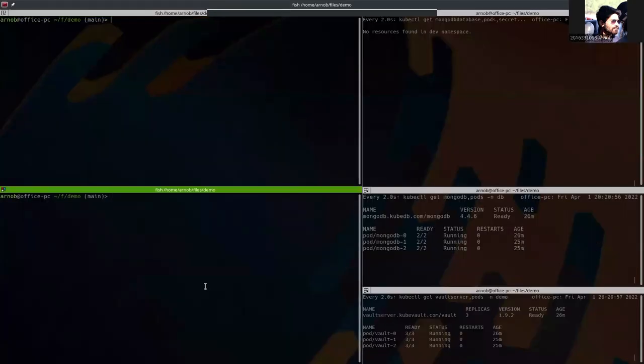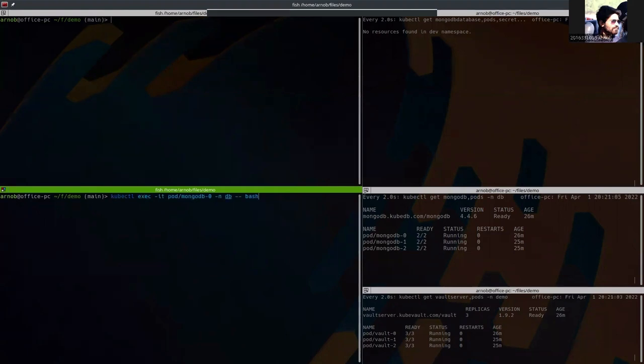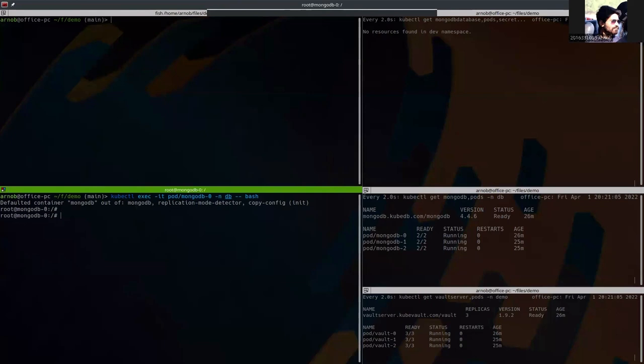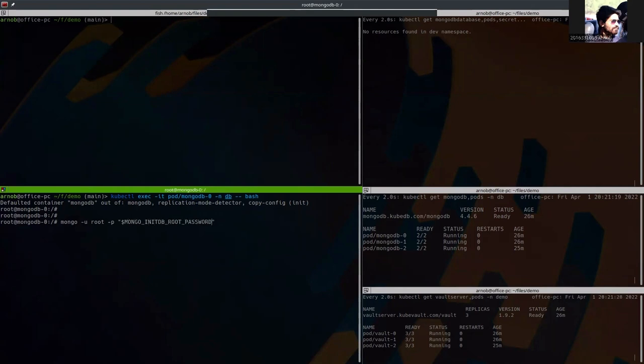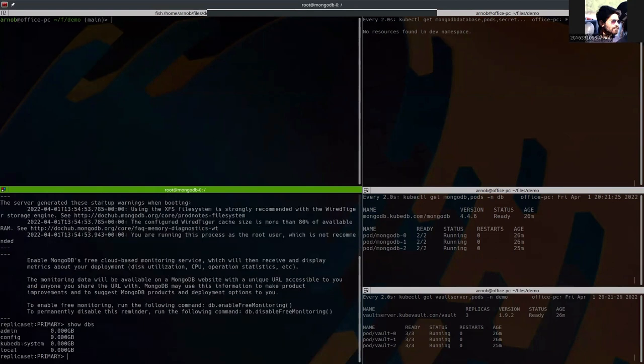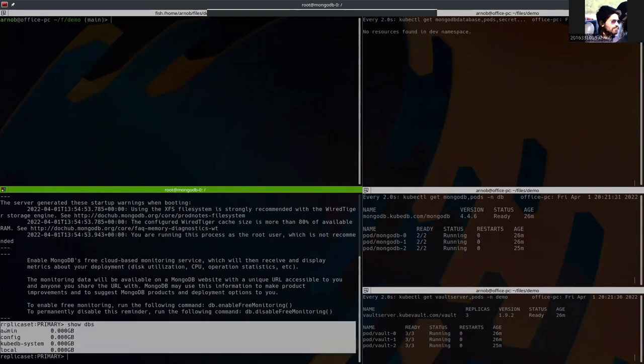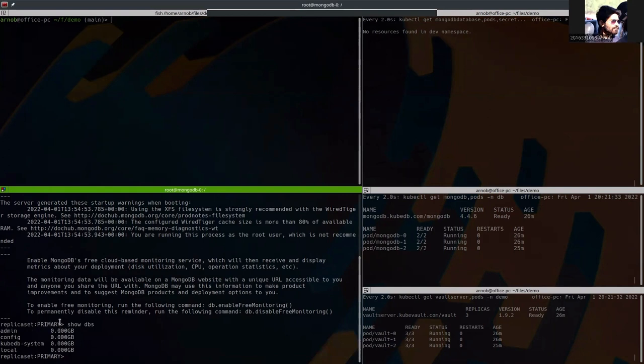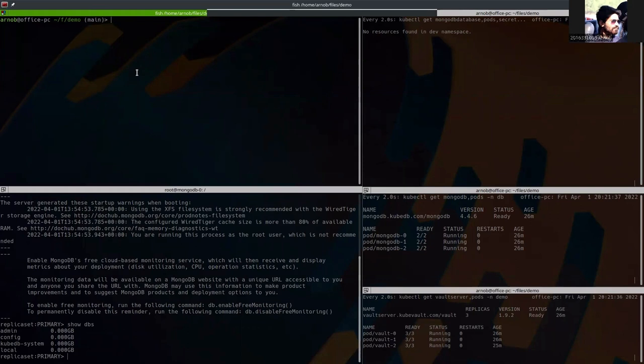Let's first see the current database status. So we are going to exec into the MongoDB and use the root credential to actually authenticate. So we are inside the database. And here you can see that there are admin, config, KubeDB system, and local databases. So there is no MyDB database. After applying the schema manager, we should see a MyDB database here.